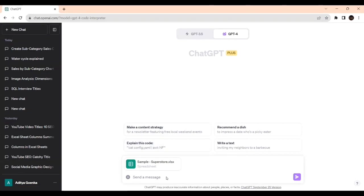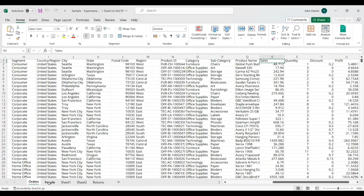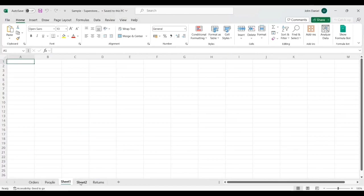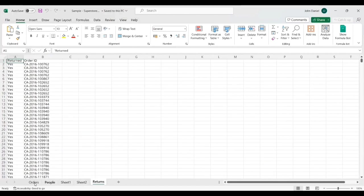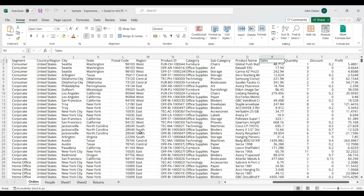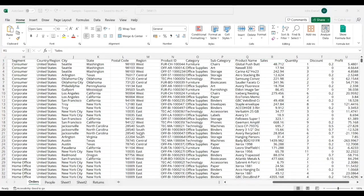Now I need to create a column chart on the orders and subcategory. I'm keeping the subcategory on the x-axis and the sales on the y-axis, and I'll be taking only this order tab. This order tab, because there are many other tabs like people, sheet1, sheet2, returns. I'll be taking only the orders. So how should I write the prompt?